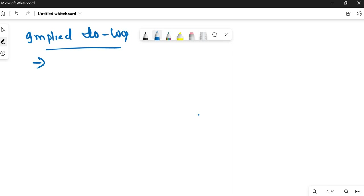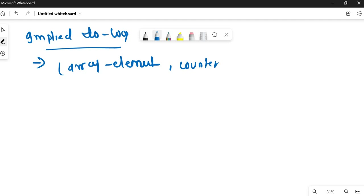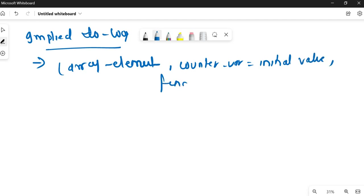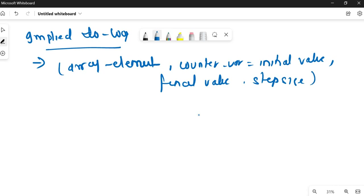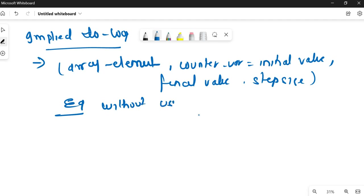The simplest form of the implied do loop is: first the array element, then the counter variable such as i or j, then the initial value of that variable, then the final value, and then the step size. The step size is optional — if you don't give the step size it will default to one.